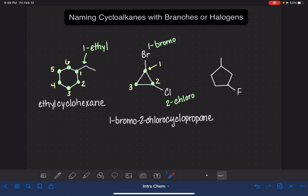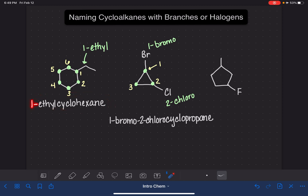Here's something frustrating: in the previous example with one substituent, you're not allowed to include the 'one.' But when you have two things attached to the ring, you're not allowed to omit the 'one' — you have to include it. Leaving the one off would be wrong. This seems inconsistent, but the rule is: with only one substituent, the 'one' is required to be omitted; with multiple substituents, the numbers are required to be included.